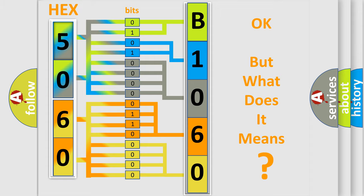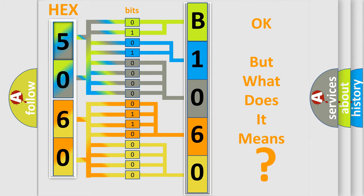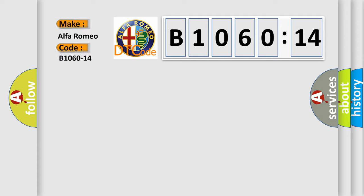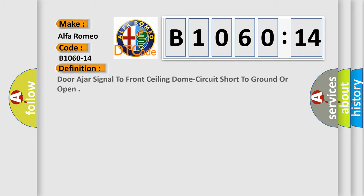We now know in what way the diagnostic tool translates the received information into a more comprehensible format. The number itself does not make sense to us if we cannot assign information about what it actually expresses. So, what does the diagnostic trouble code B1060-14 interpret specifically for Alfa Romeo car manufacturers?